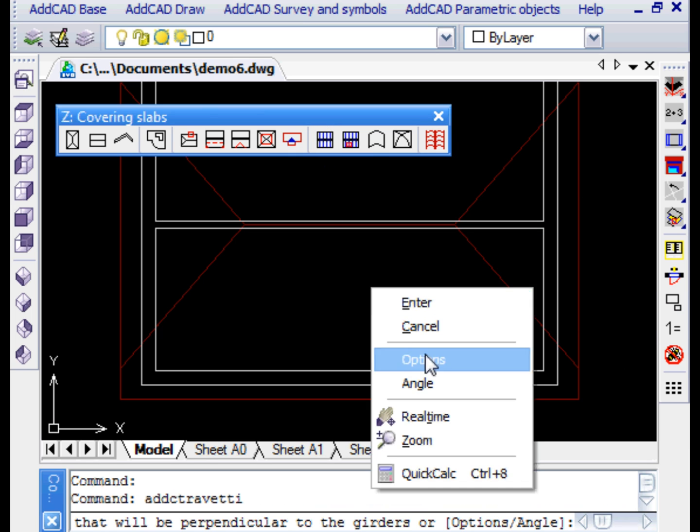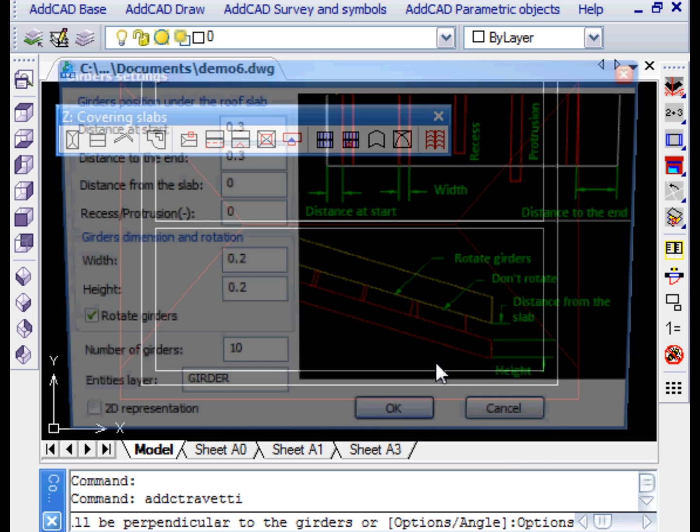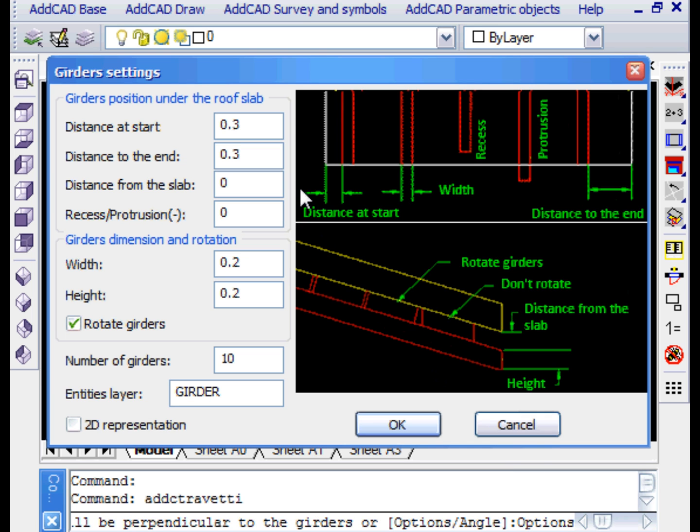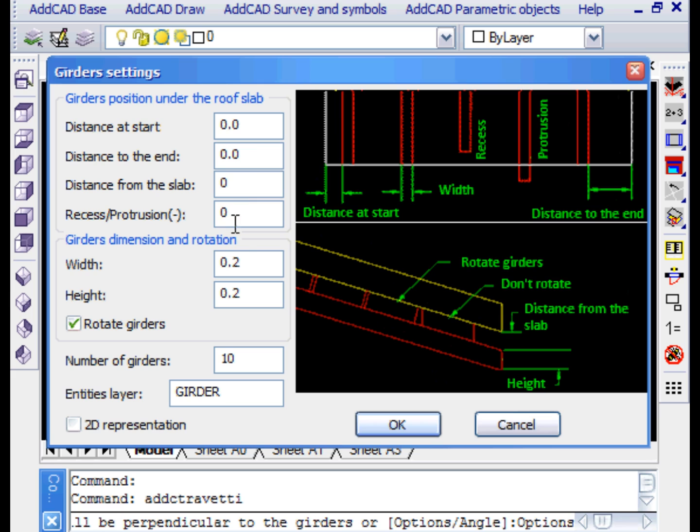We now want to create a more complex situation in which wooden planks are also present beneath the rafters. AddCAD treats the planks as if they were joists. Let's then insert the data according to our needs. In particular, the height of the planks, the rotation and the number calculated according to the area to be filled.